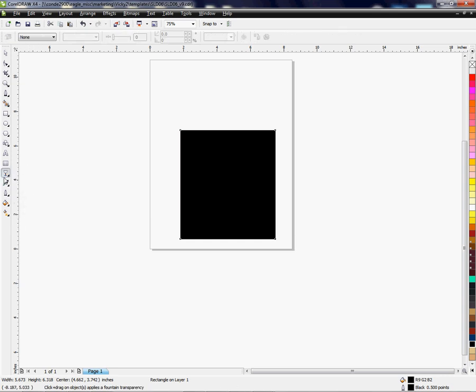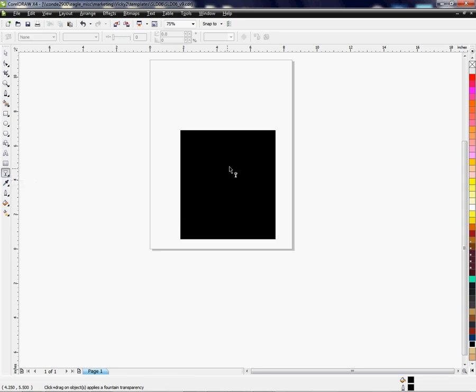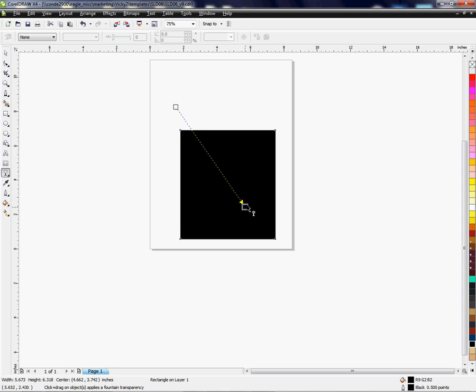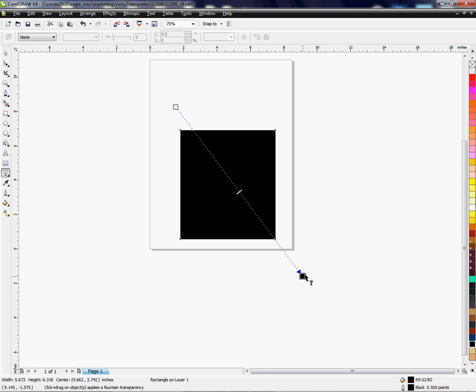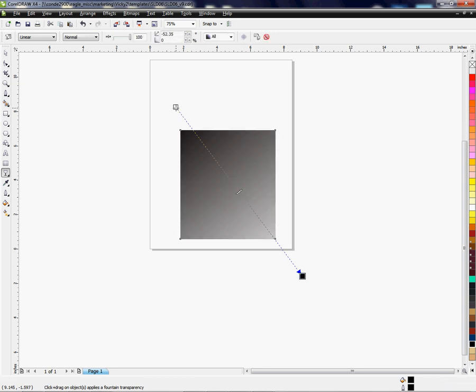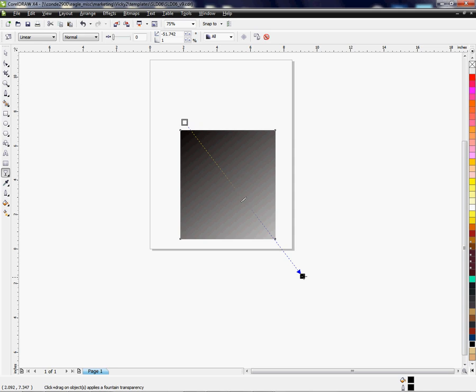So now you have the interactive transparency tool ready to go. We'll click here and click outside and hold down my left mouse button and drag to where I want to go. So the longer the distance or the further the distance, usually more illusion you have within the object. So if I click here and drag this down, you can see what I'm talking about.